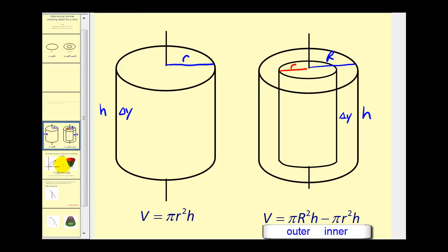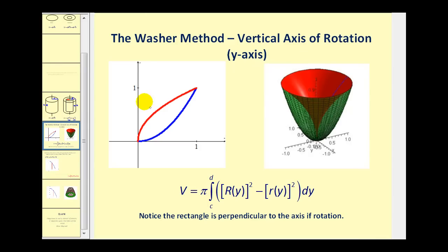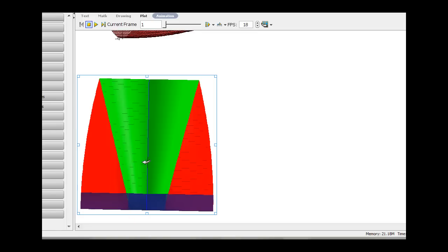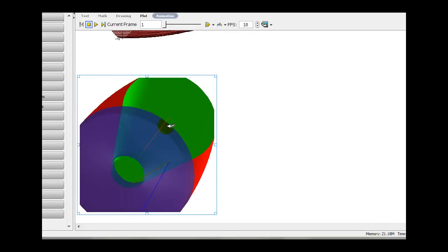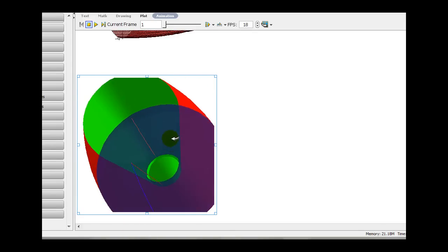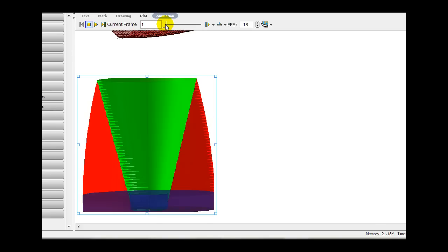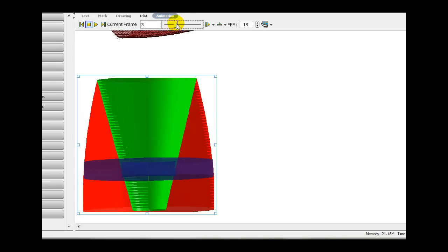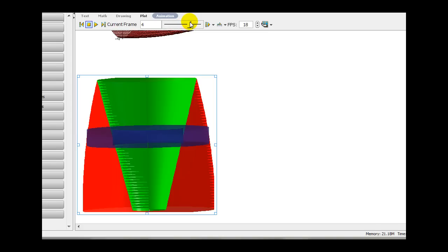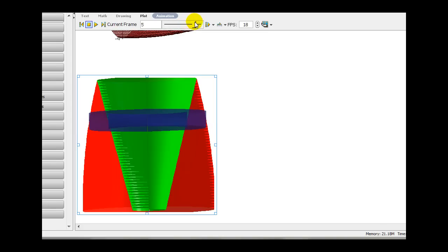If we start with an area or region bounded by two functions and then rotate about the y-axis, it produces a solid. The goal is to determine the volume using the washer method. If we have this solid rotated about the y-axis and try to determine the volume using very thin washers, here's a sample of eight different washers we could use. As the number of washers approaches infinity, the accumulation of these volumes equals the volume of the solid.